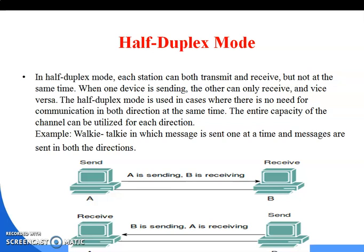In a walkie-talkie, when one person is sending data, the other person can only receive — they are not able to talk simultaneously. Messages are sent one at a time but can go in both directions. That is the half duplex mode.